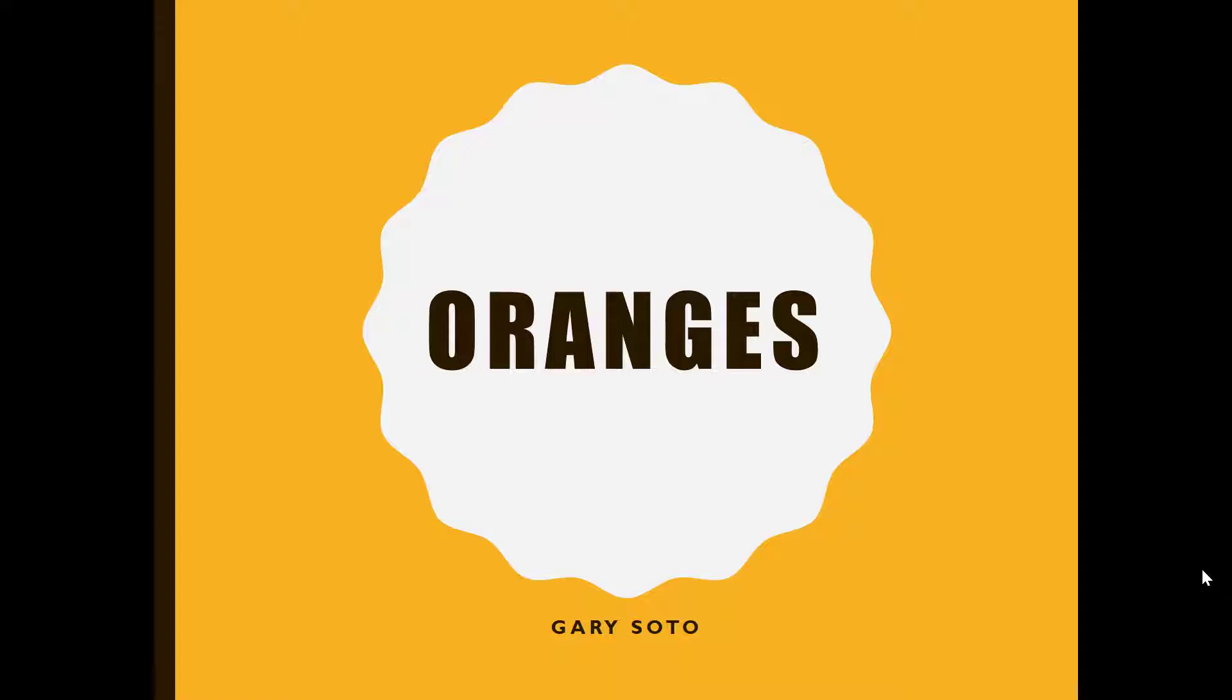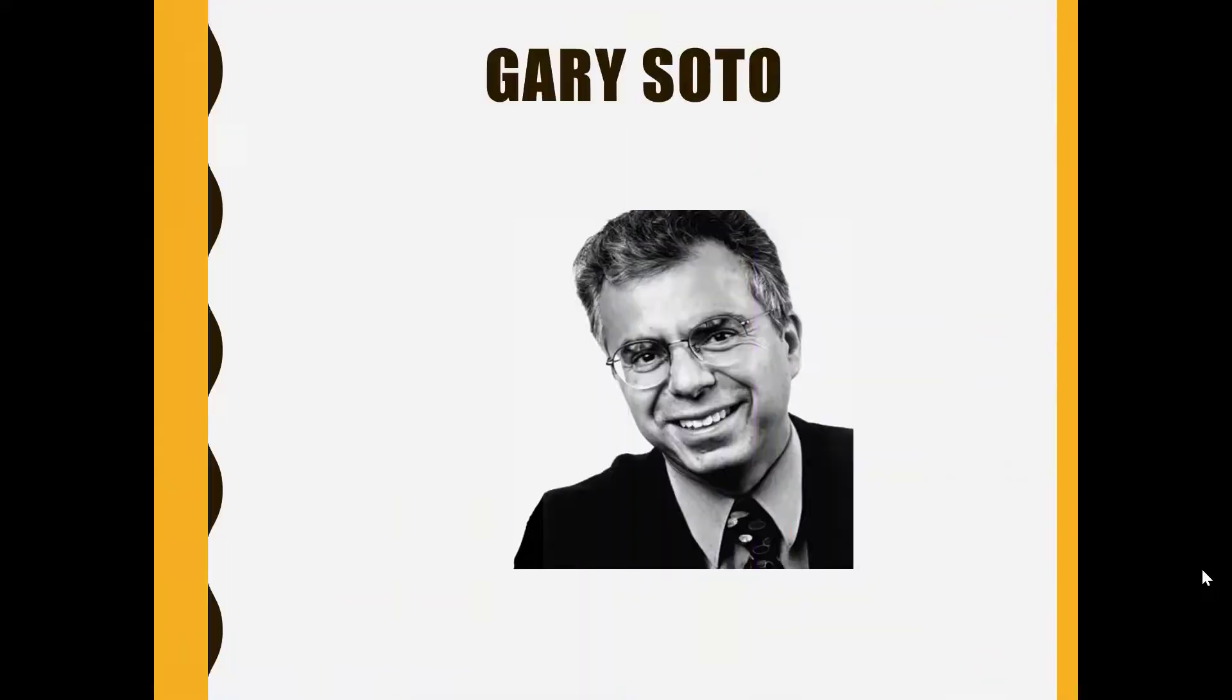So today we're going to look at another poem called Oranges by Gary Soto.